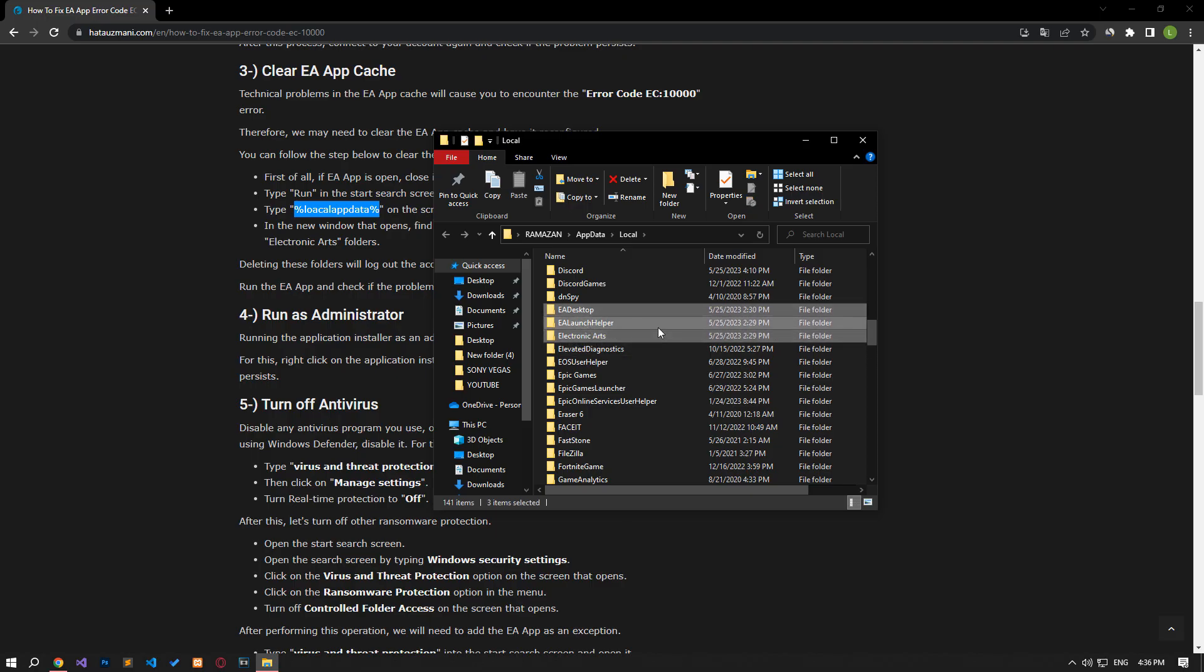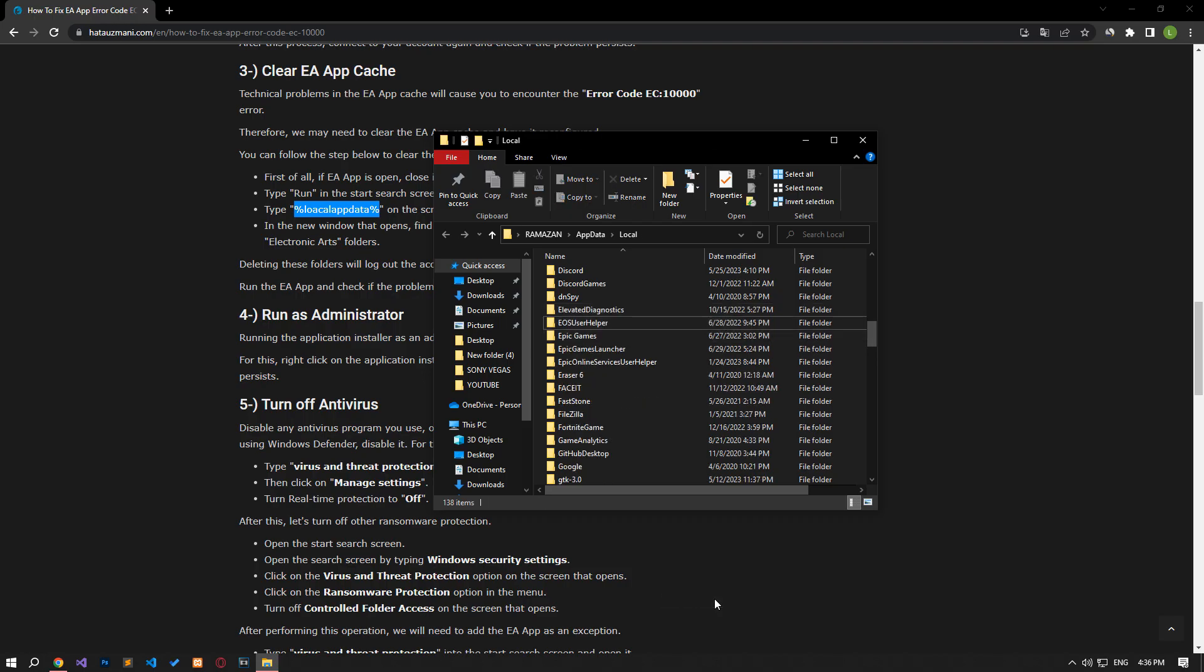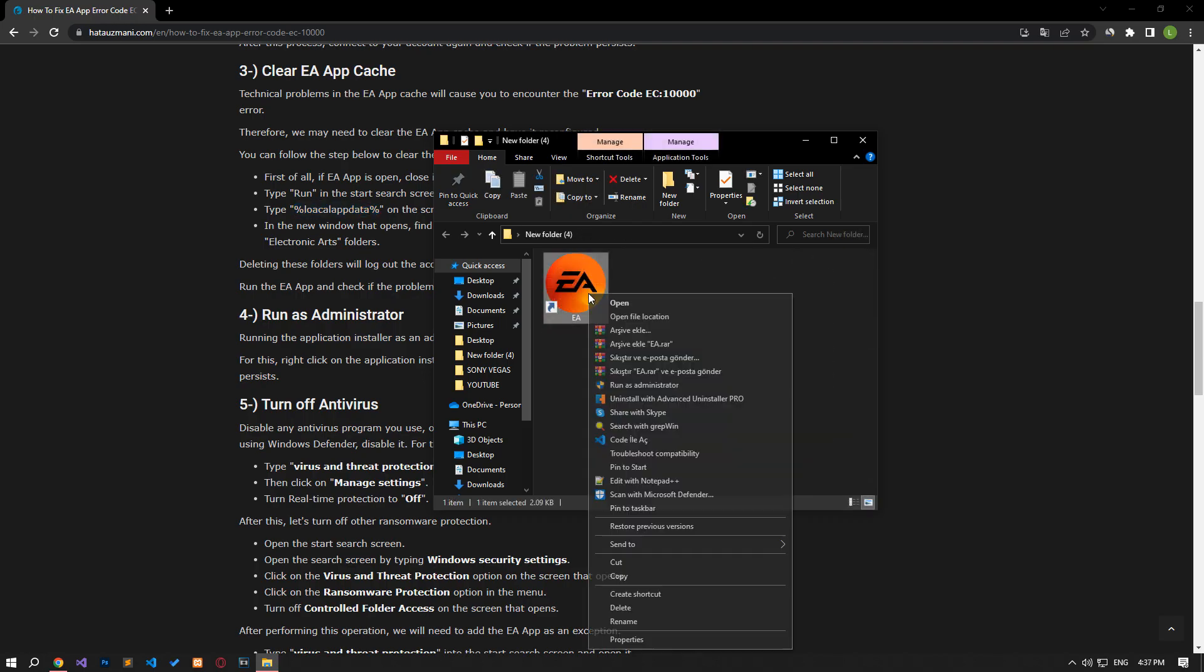Deleting these folders will log out the account connected through the EA app. Run the EA app and check if the problem persists by logging into your account again.